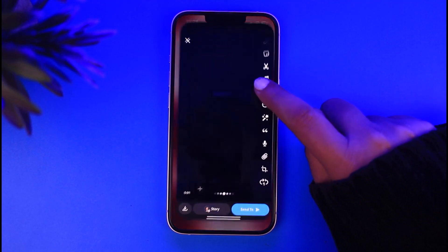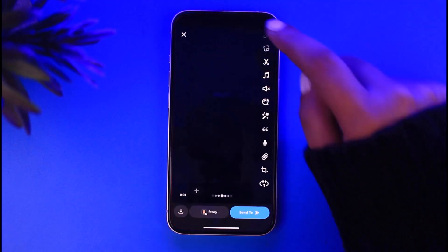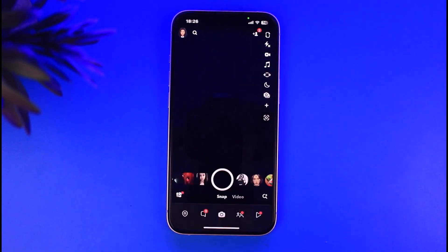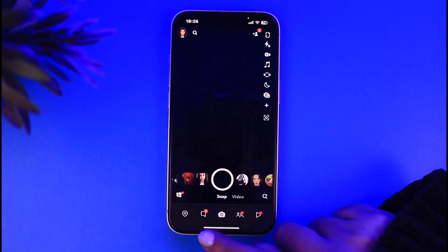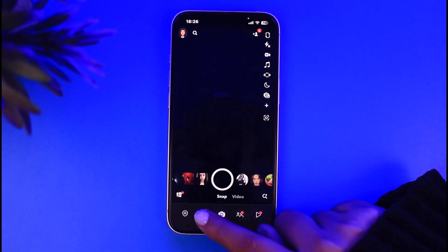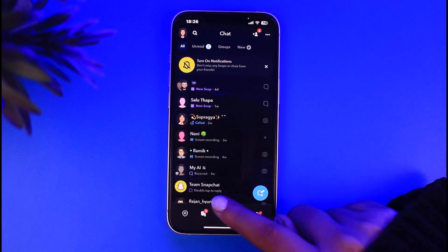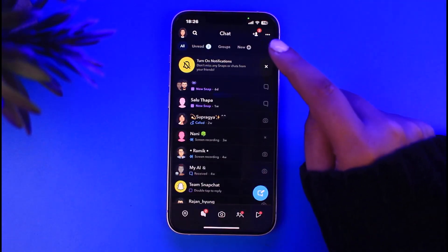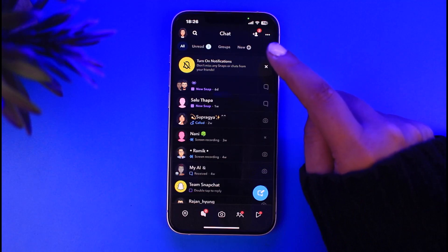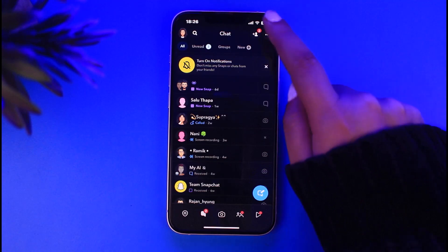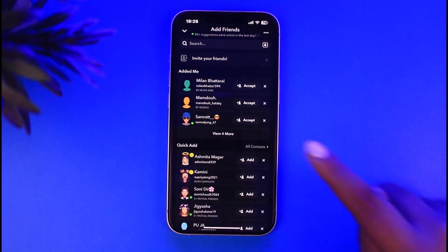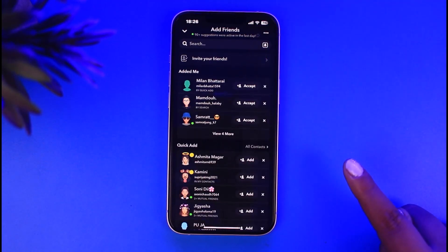So for that, first of all go ahead and open your Snapchat app. From this section, go ahead and tap on this chat icon on the left side and tap on this add friend option.